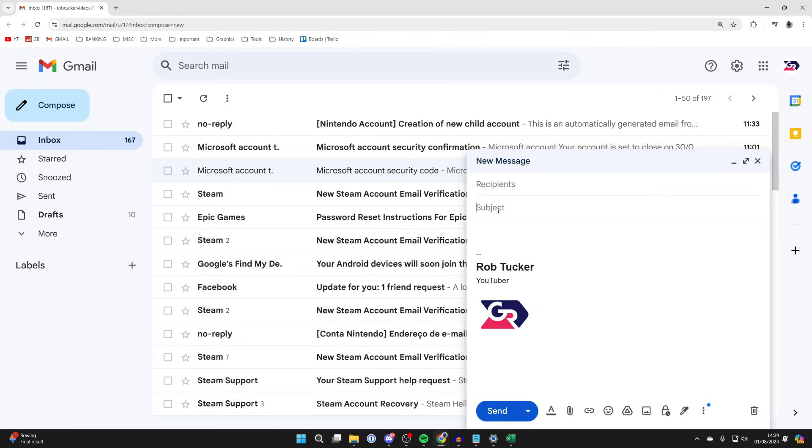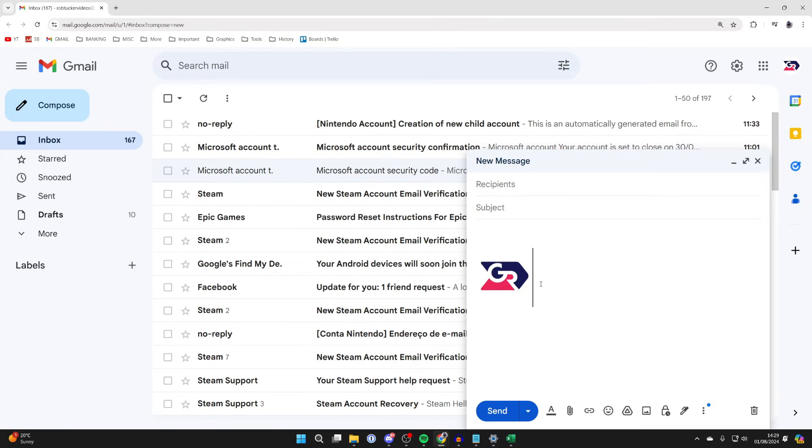You can then give your email a subject. For example, if it's schoolwork you could type in schoolwork, and then you've got the body. I've added a signature, so you probably won't have this here. Yours will be blank.